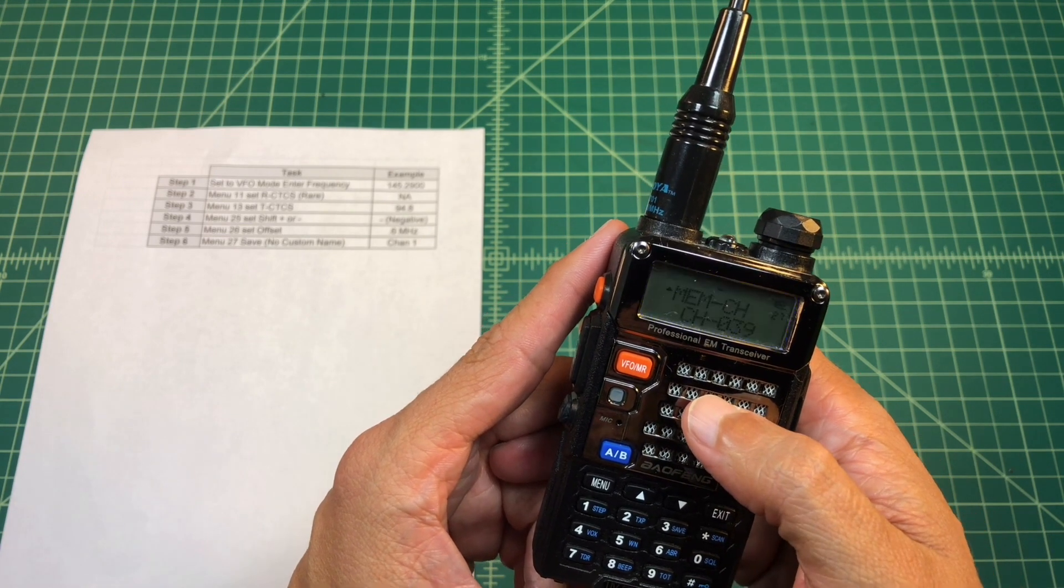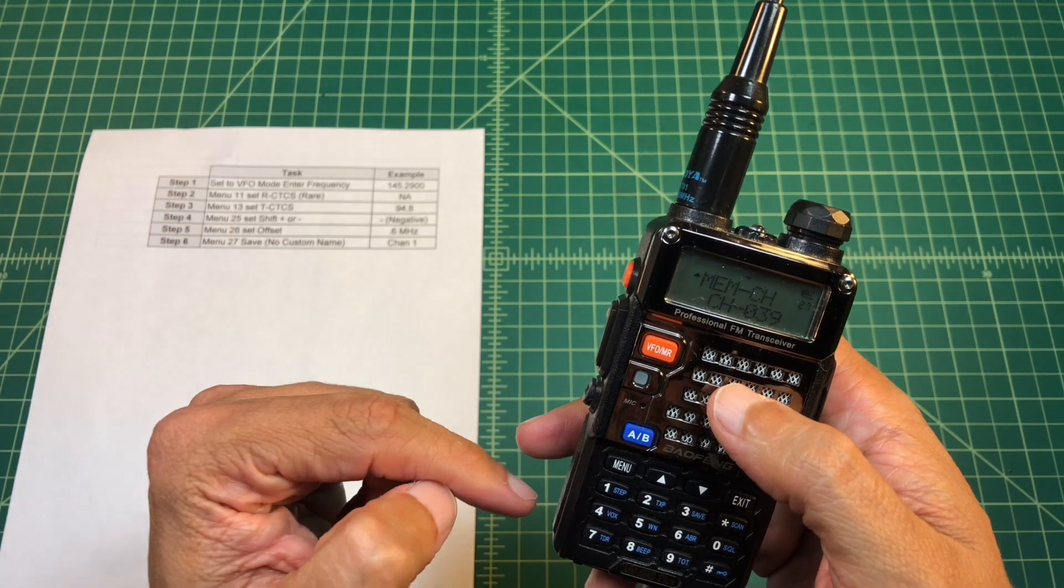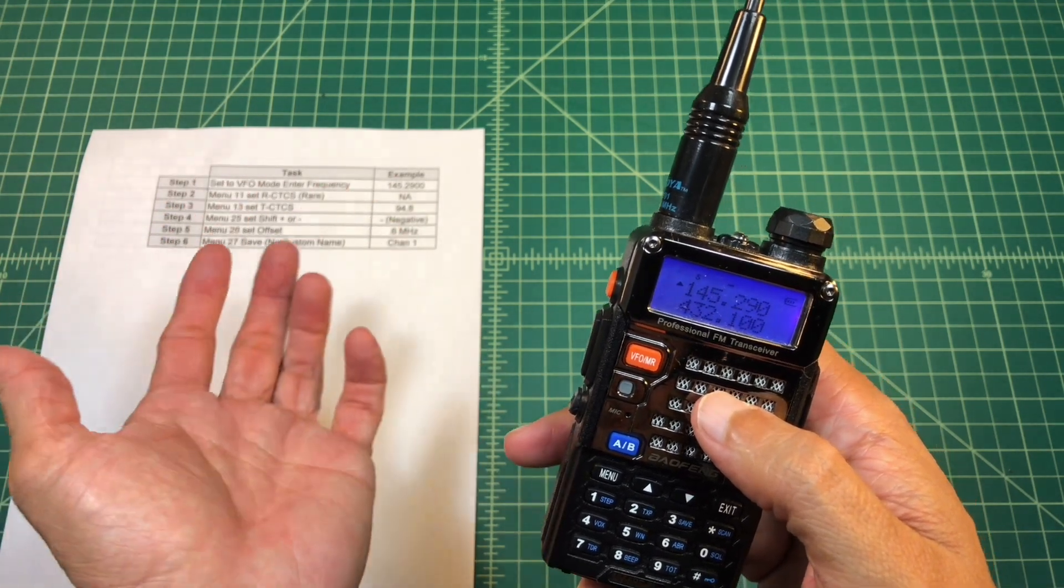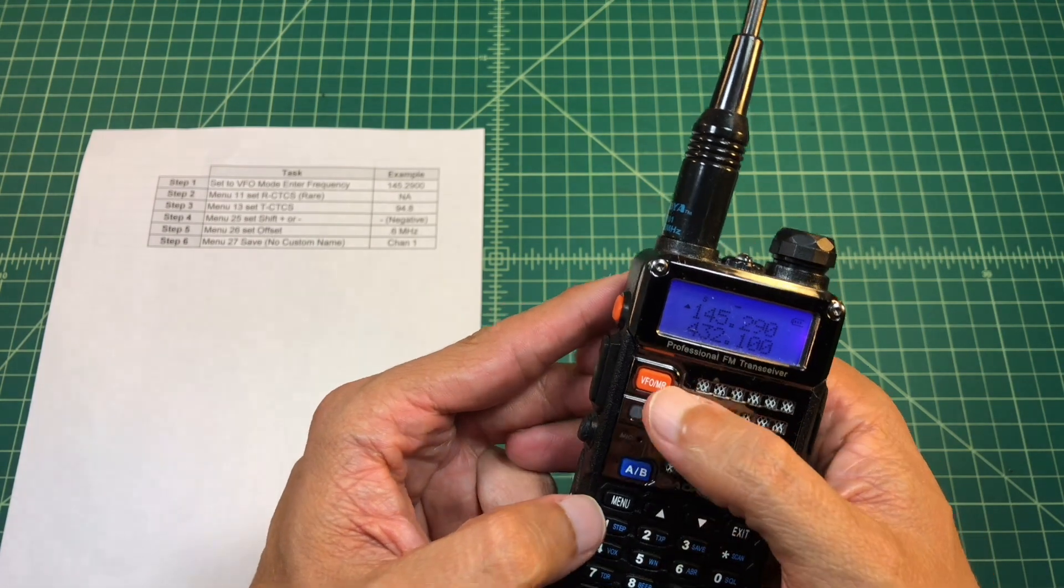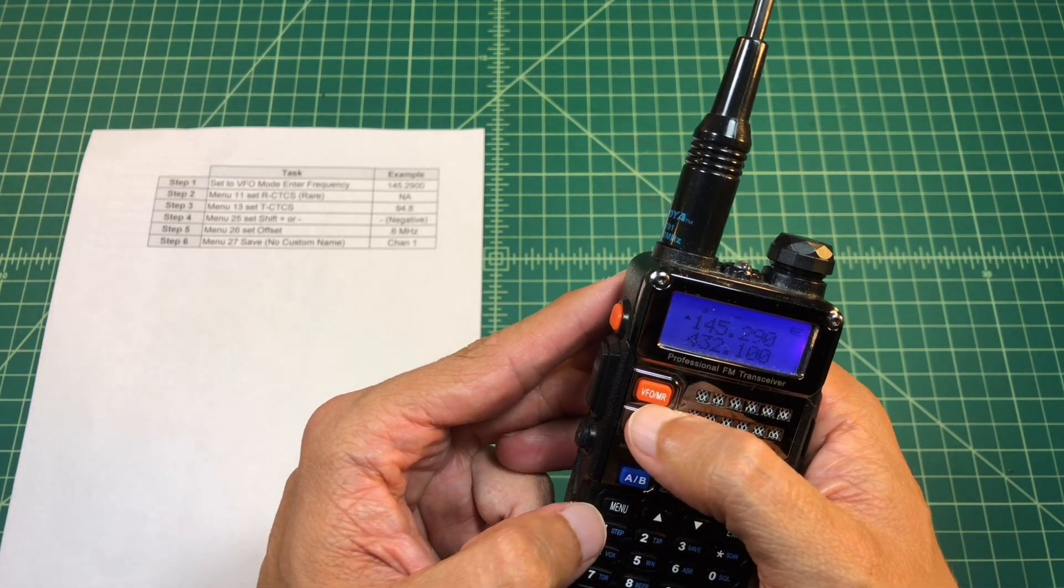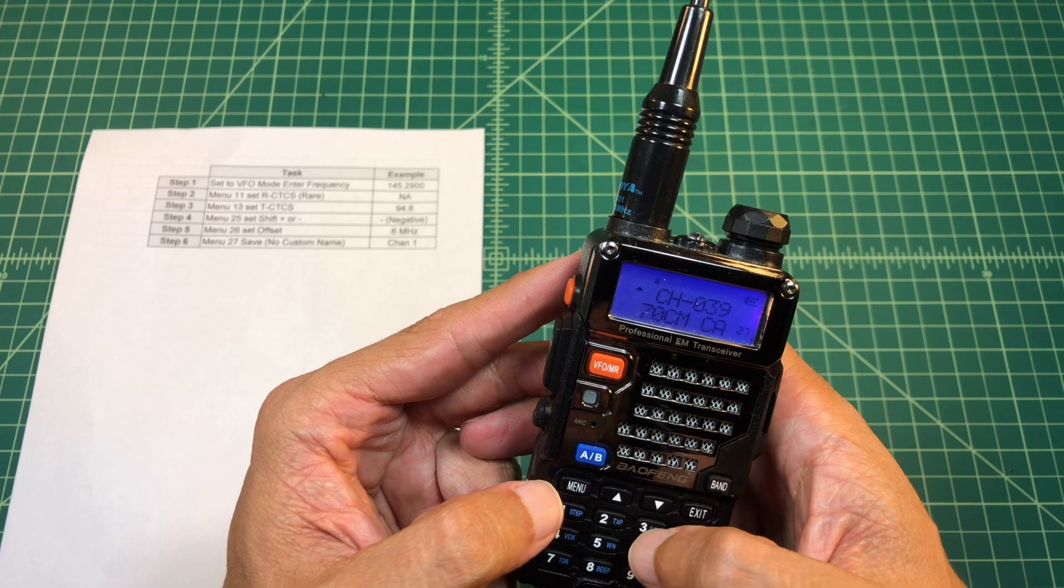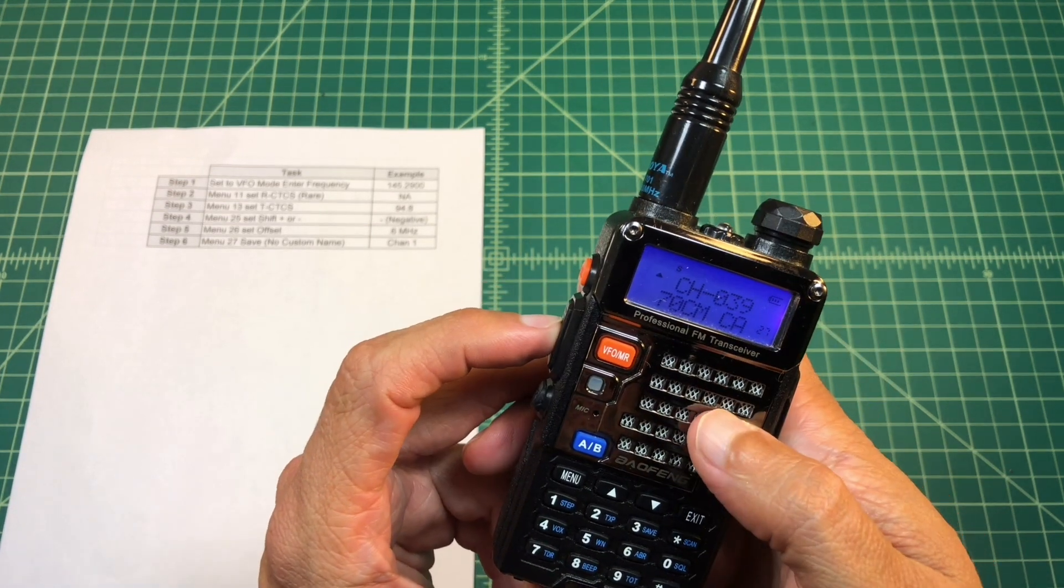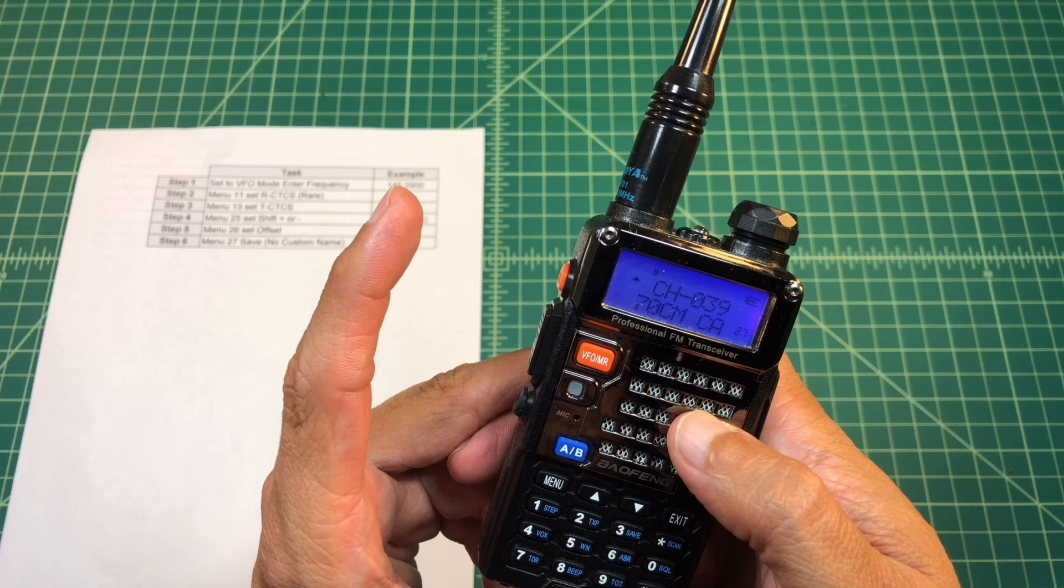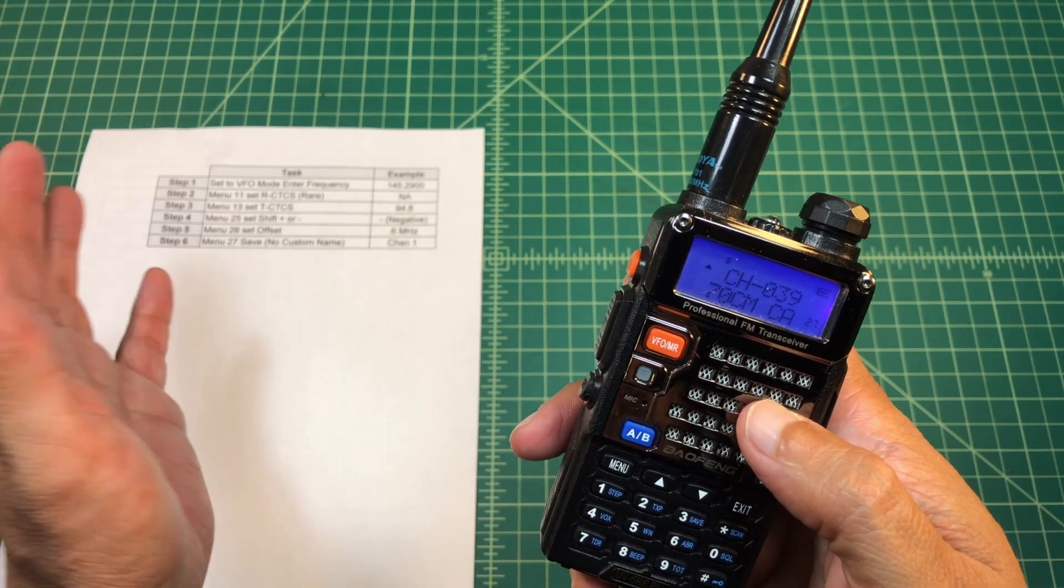Unfortunately, on these Baofangs, there's no way to put a custom channel name unless you're using programming software. So I can't call this by call sign or location or anything like that. I'm going to hit this orange button, VFO slash memory. Channel mode. And that's going to take me right to that 39. And there we go. And if I push this, I'd be able to transmit on that particular frequency.